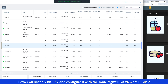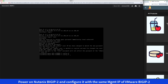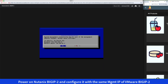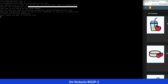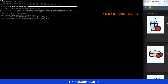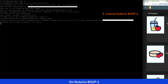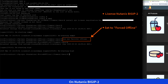Now, we'll power on Nutanix BigIP 2 and assign it the same management IP as VMware BigIP 2. After Nutanix BigIP 2 is online, we'll first license it using the same saved license from VMware BigIP 2. Next, we'll set it to forced offline. Then, we'll upload the saved configuration and load it with the no license keyword.